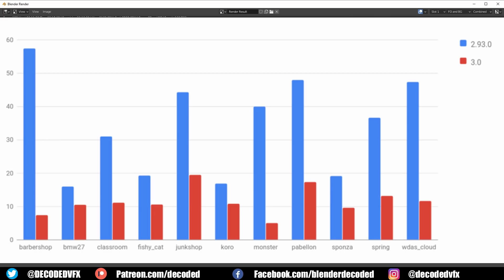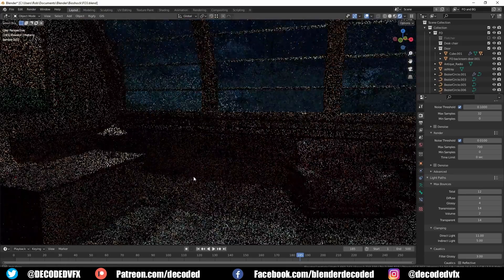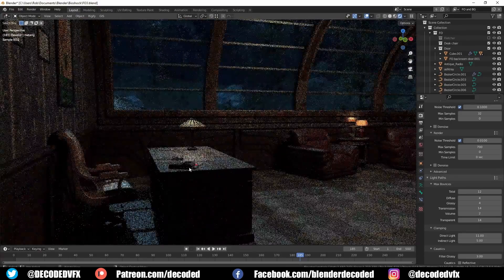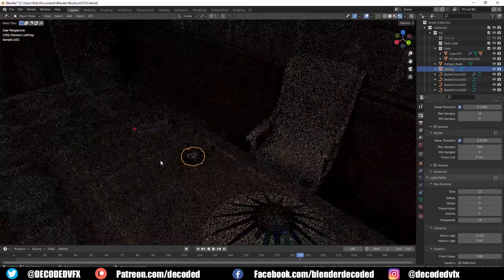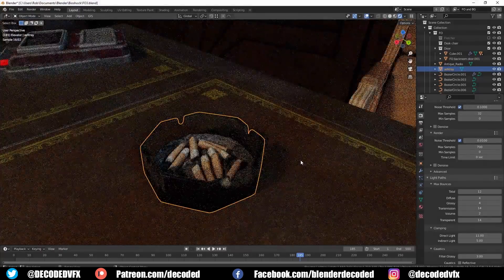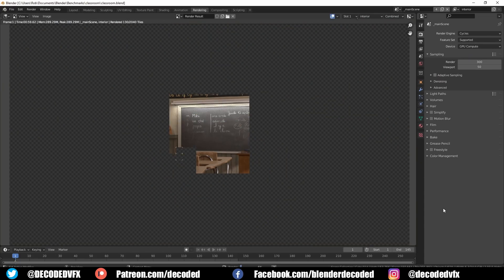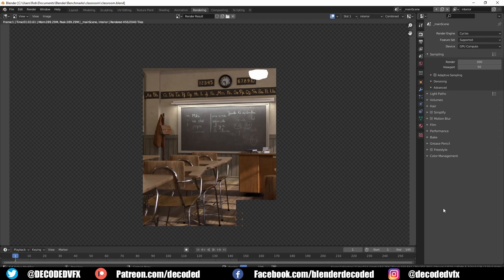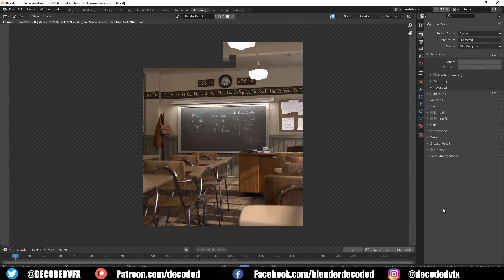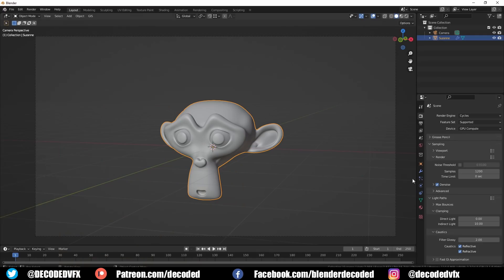Any improvement to Cycles is obviously welcome, but this update makes Cycles one of the fastest and most capable unbiased path tracing engines on the market. Not only is rendering faster, but real-time viewport performance is significantly quicker too. The old tile-based system has been replaced by a progressive refinement system — Cycles now renders the whole frame at once instead of splitting it into smaller tiles. Adaptive sampling is now on by default and has been renamed to Noise Threshold.